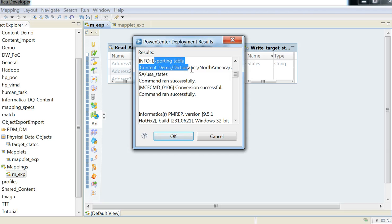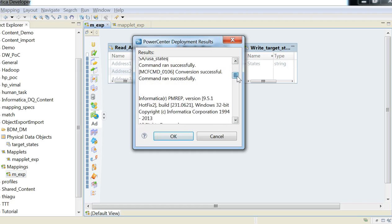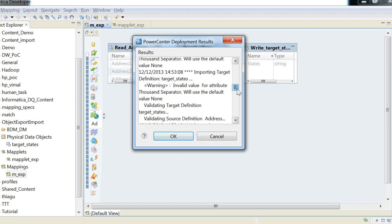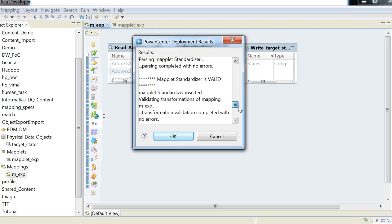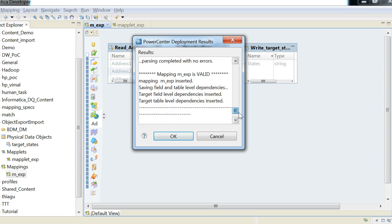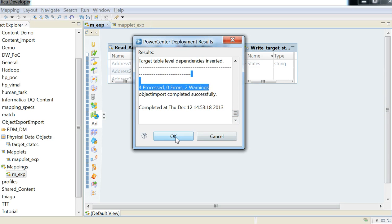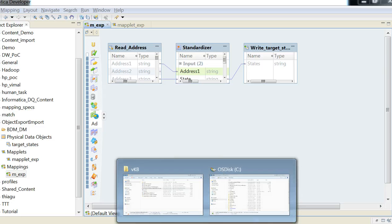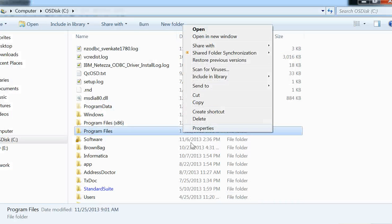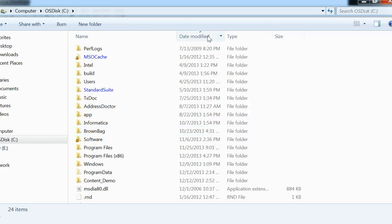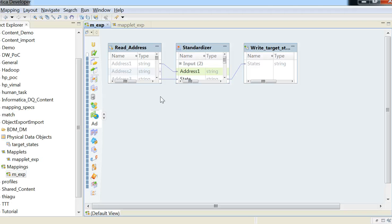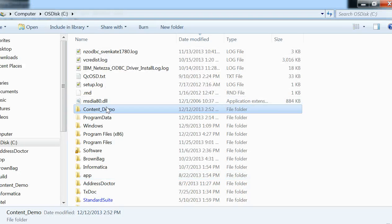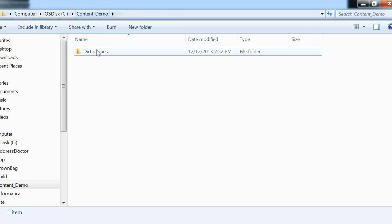So exporting table - the reference table is exported and the mapping itself is exported. All right, here it is, the content demo, the project name, where the reference data is actually there, and that is what I'm using for -